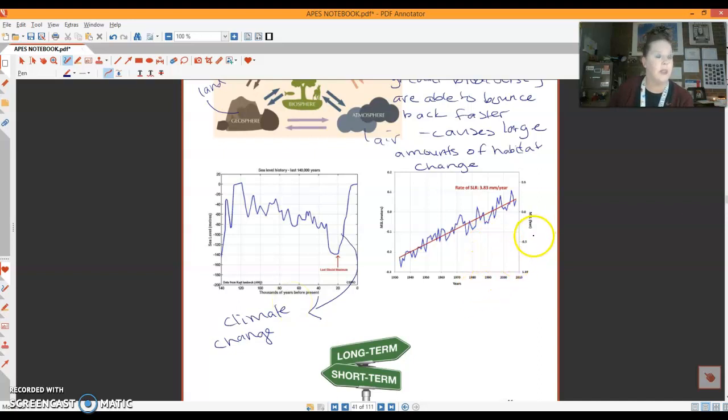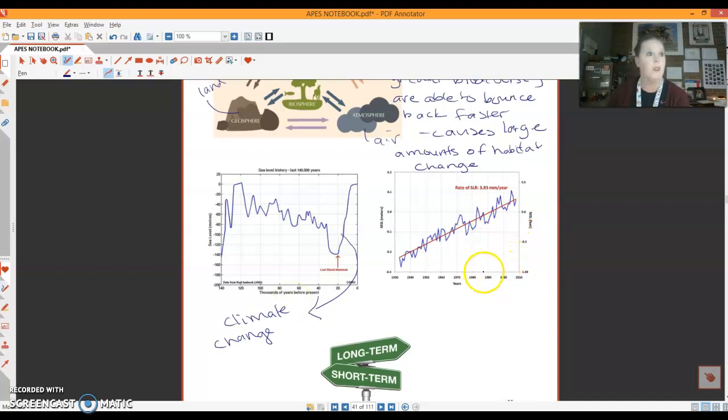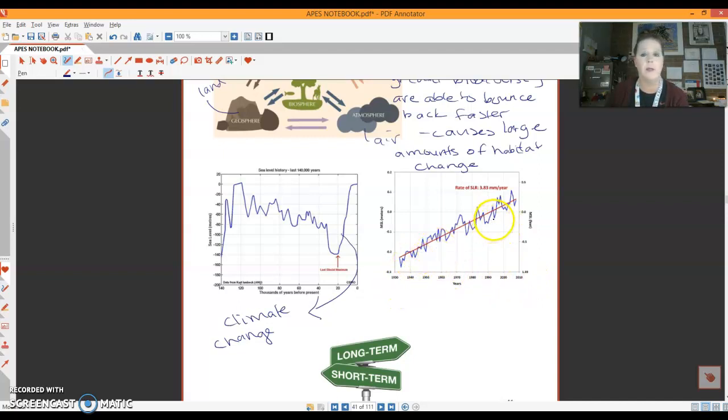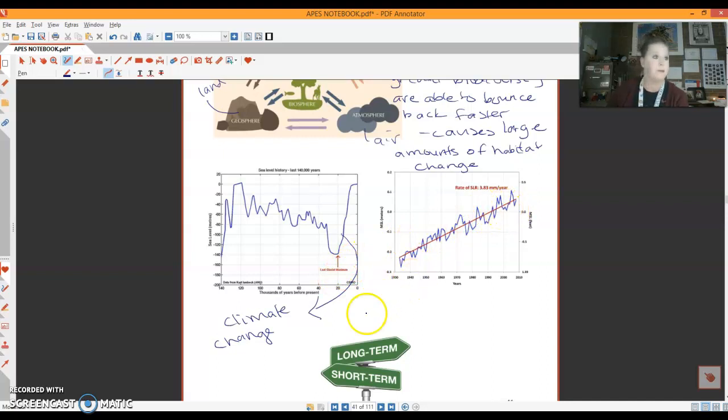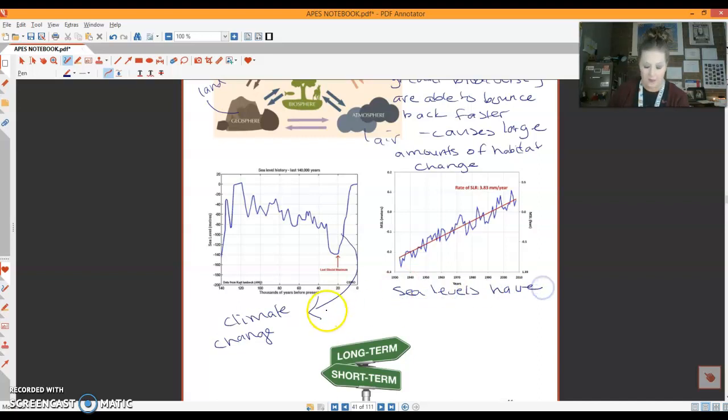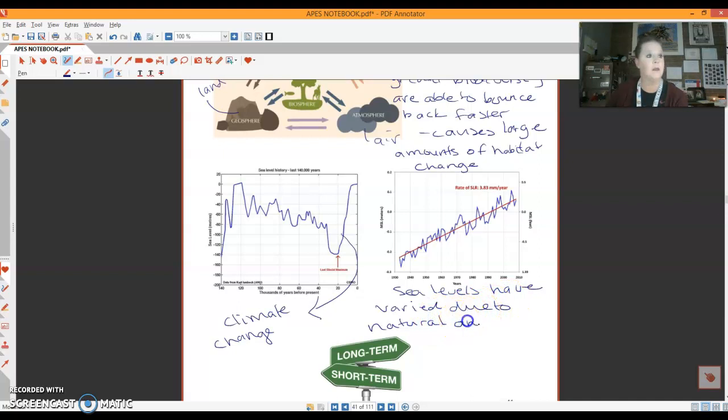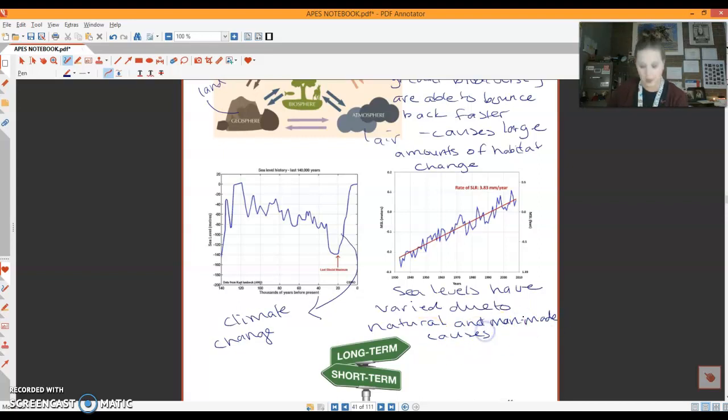Now, this is also going to be another sea level measurement. So as I said, it has varied. But you can see consistently, this is from 1930 to 2010. So this is a much more close up view of what's happening. It has been steadily increasing. So sea levels have varied due to natural and man-made causes.